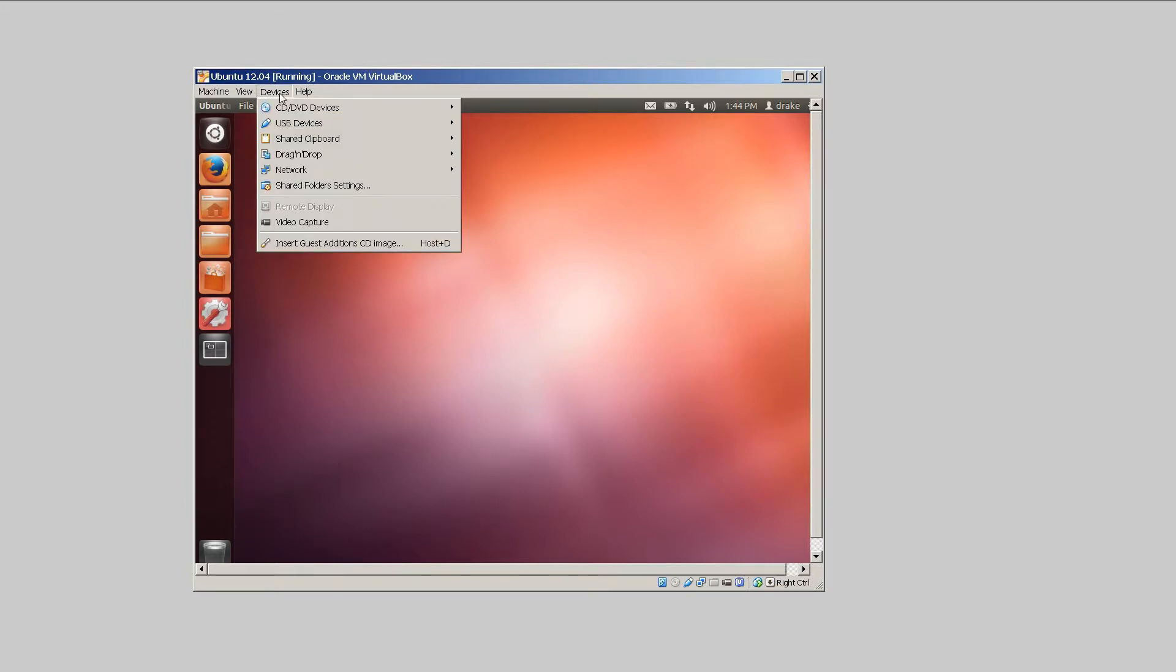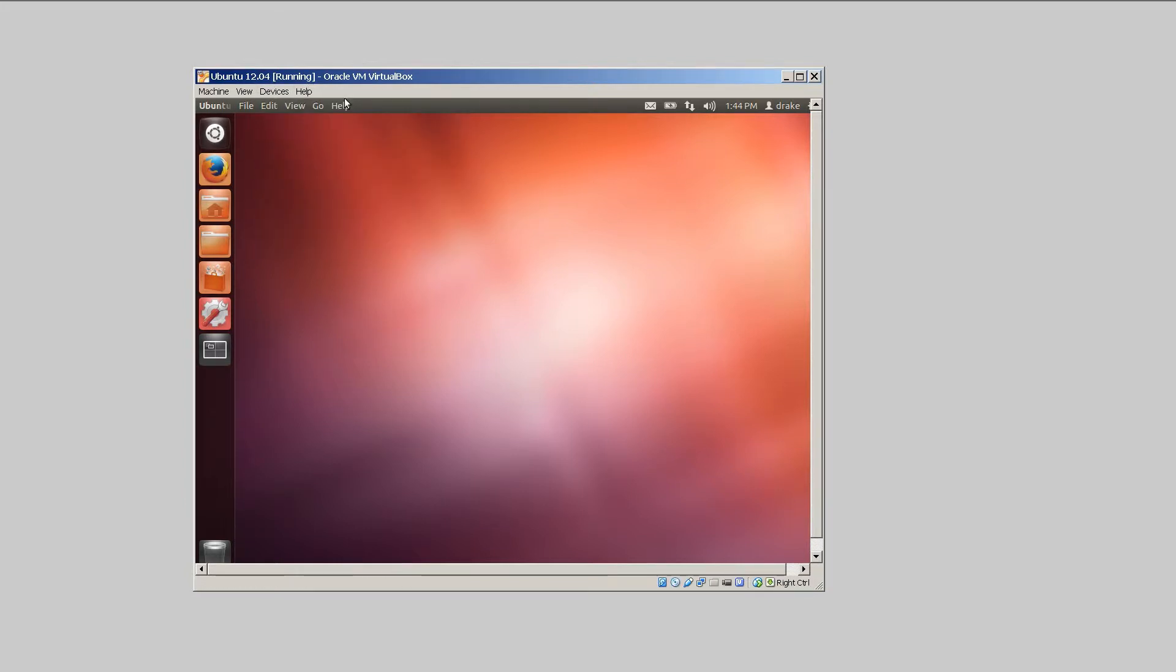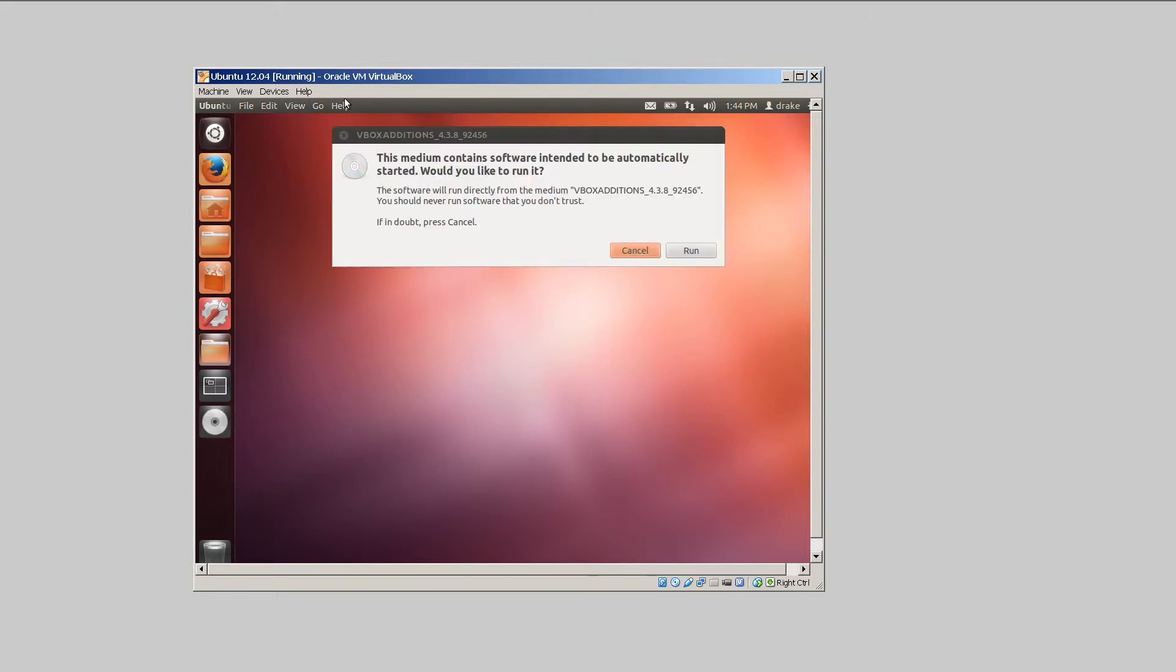Go over to devices, jump down to insert guest editions CD image. This will mount the guest editions CD and install the extension you need to fix this problem.